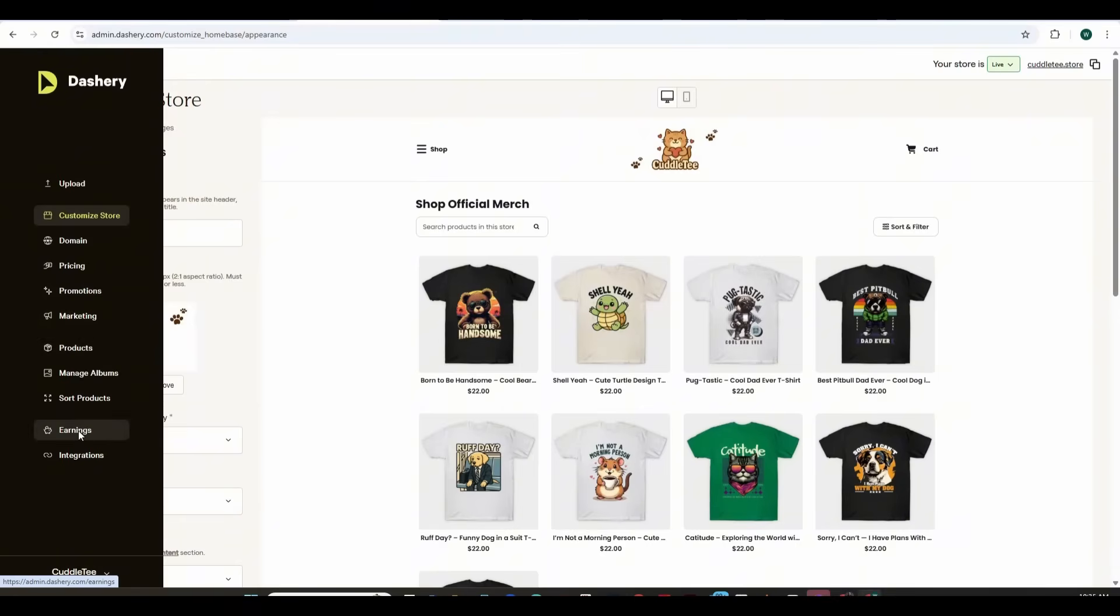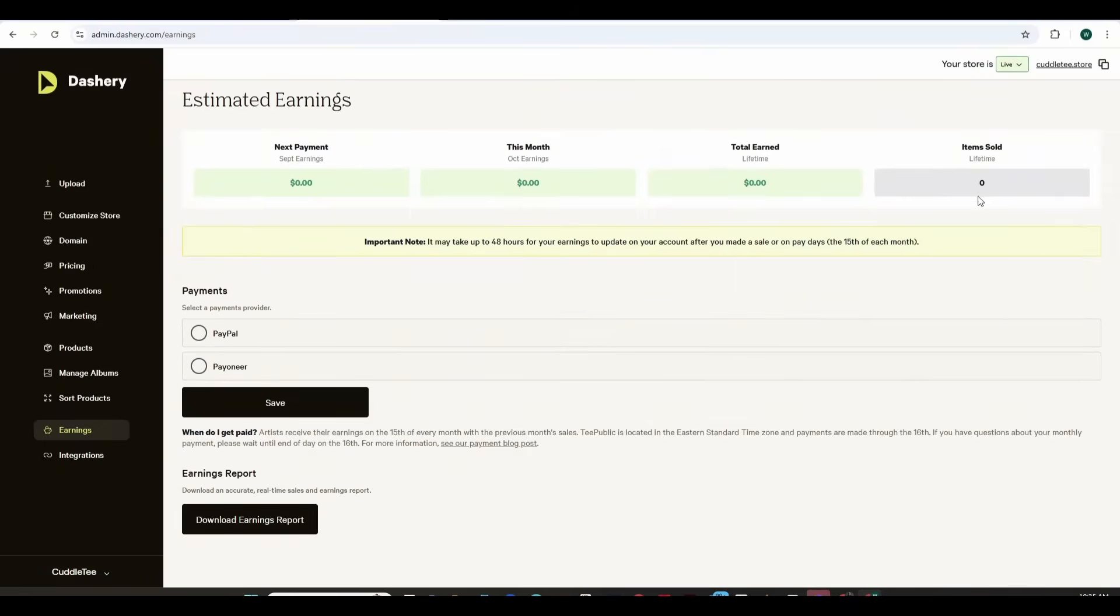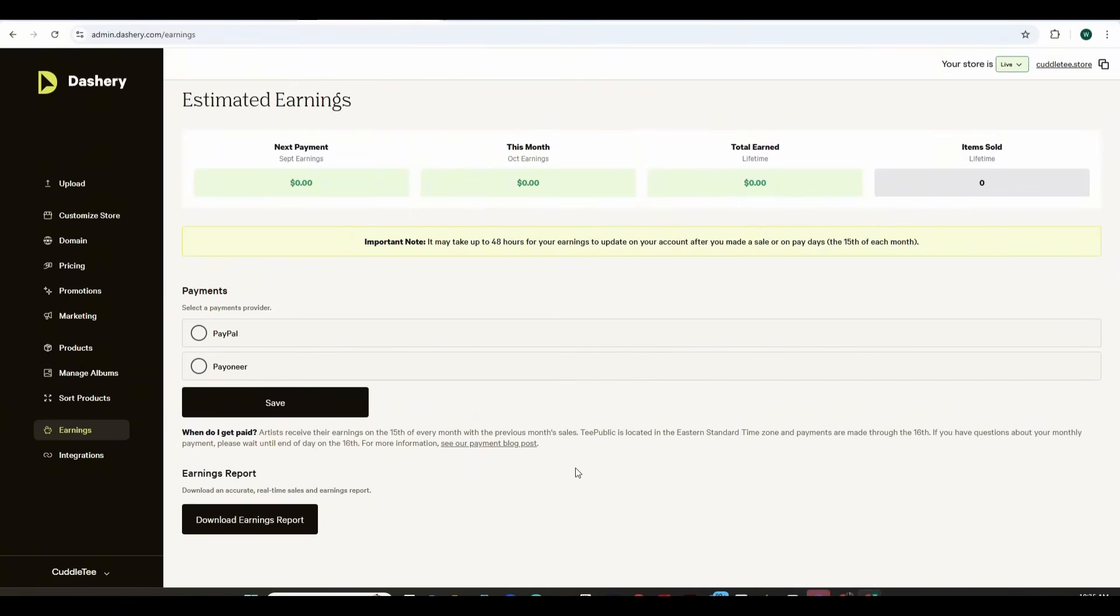So that was a quick tutorial on how you can publish your own store on Dashri slash TeePublic using a professional .store domain which will actually help you get more sales than average.